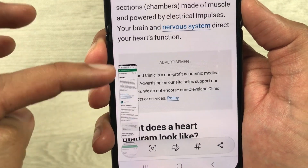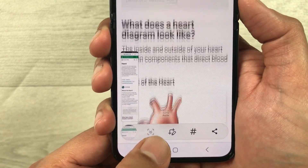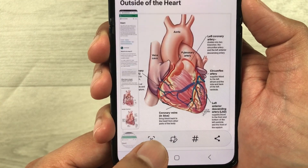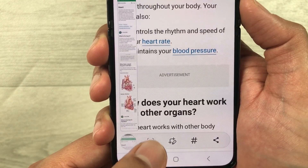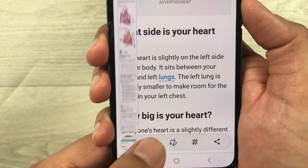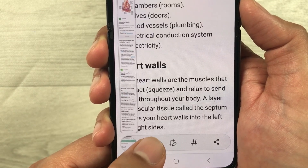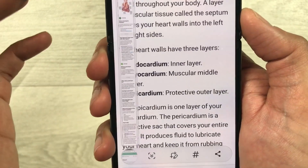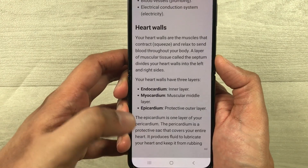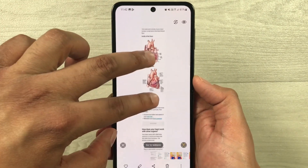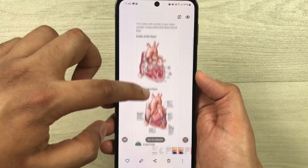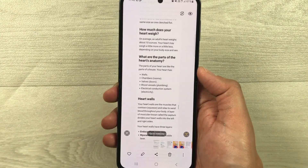I keep scrolling and it will take the screenshot for the whole page. I take it till here, and you can see it is a very long screenshot. If I open it, this is how it looks — it takes the screenshot for the whole page, and you can zoom into it. This is how you can take a scrolling screenshot.